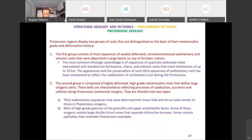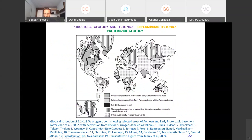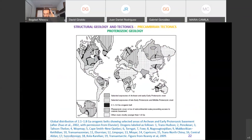On a global map, you can see exposures of Archean and early Proterozoic crust in darker gray, selected exposures of early and middle Proterozoic crust in lighter gray, and Proterozoic orogenic belts in black. There are 19 different Proterozoic-age orogens shown — a large number — indicating how active the Proterozoic was in terms of collision and crustal growth.